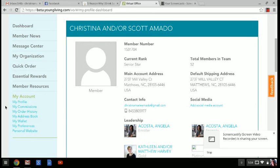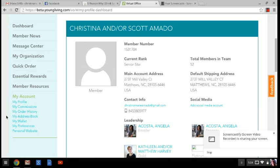And under your account, you will see a number of options. You've got your profile information, your commissions, your order history, address book, your wallet, preferences, personal website. Now in order to track your package, you're going to want to click on my order history.